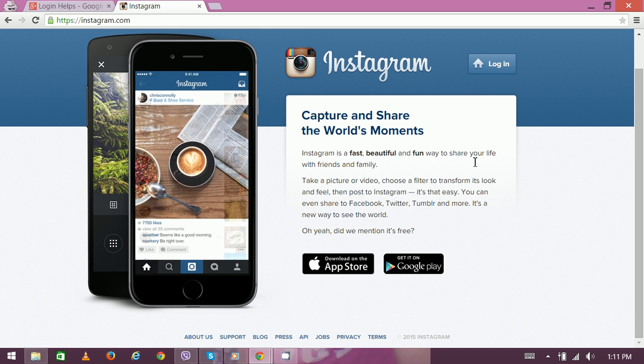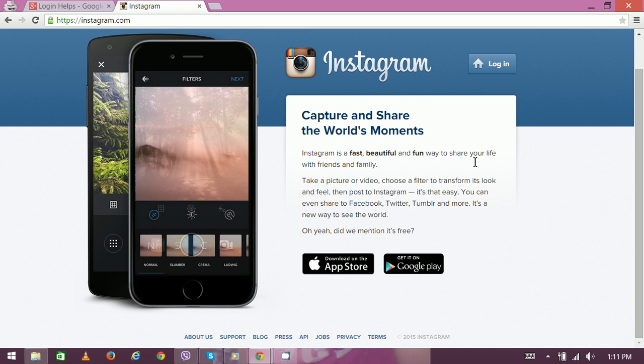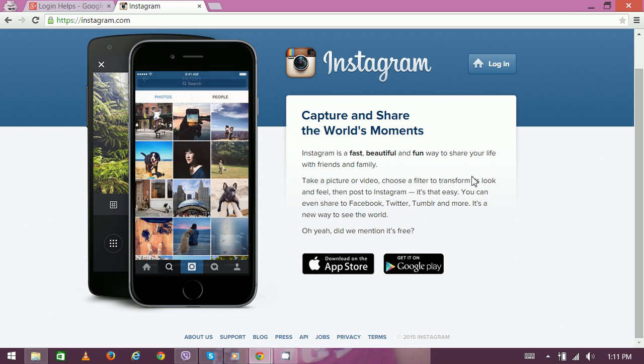The Instagram mobile application is also available on all operating platforms. For all types of smartphones, whether Windows phone, Android, or iPhone, you can download the app directly from the respective application store. The login process for all applications is the same.